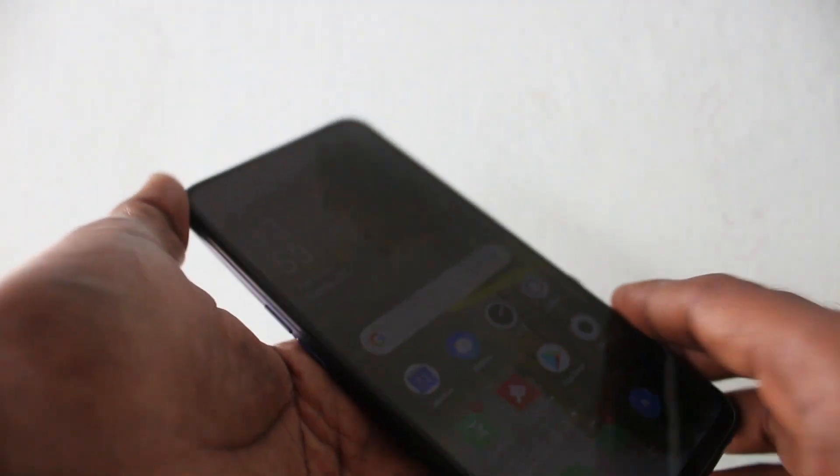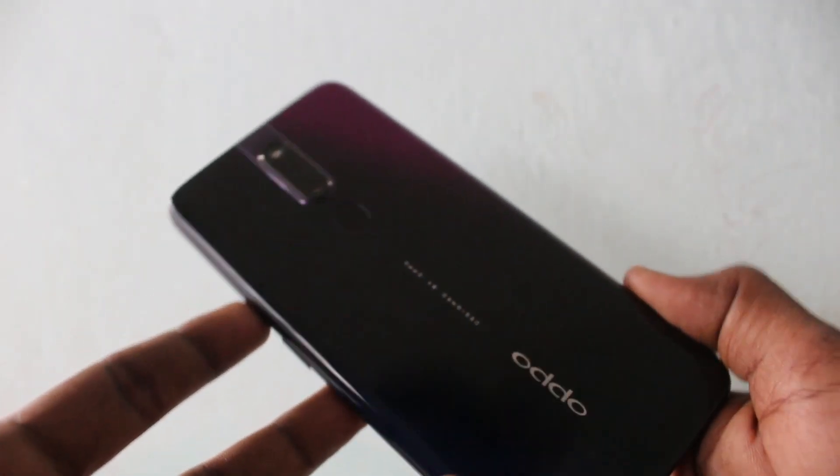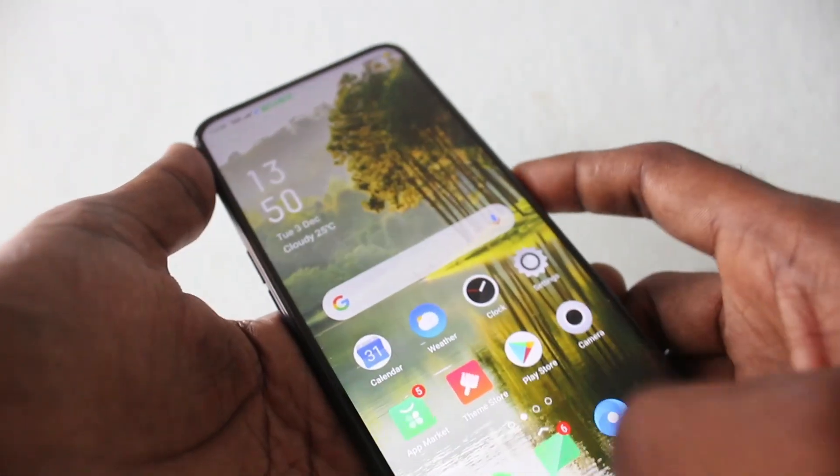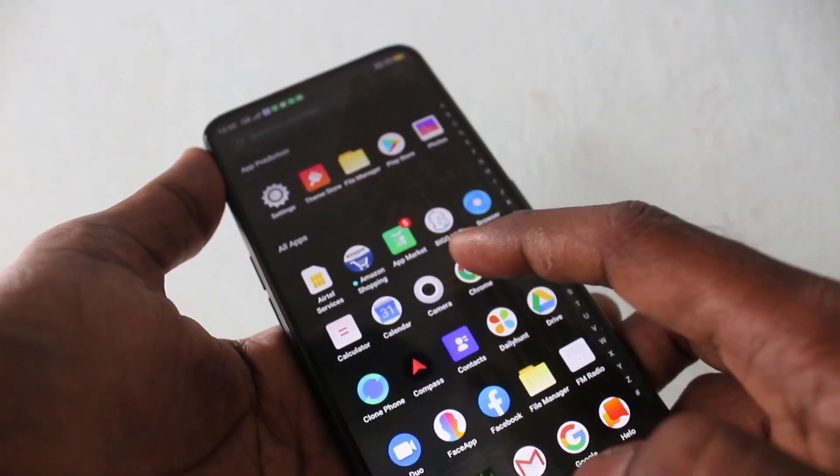Hello friends, welcome to Famous Strike. This is the Oppo F11 Pro smartphone. In this video you will learn how you can turn off auto screen rotation in your Oppo F11 Pro.